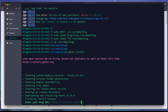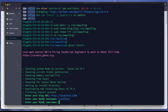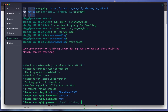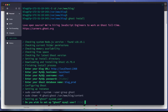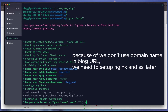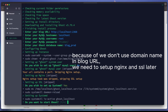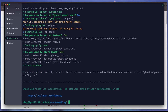Now we run 'ghost install'. We enter our blog URL — the default is localhost on port 2368, which we leave as-is. The MySQL hostname is localhost, username is root, and we enter the password. We leave the database name as the default 'blog_prod'. We confirm using systemd and start Ghost. Our server is now live.